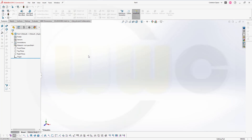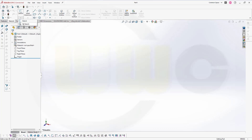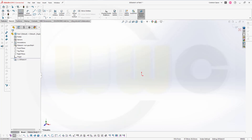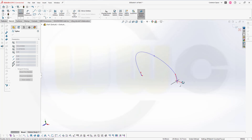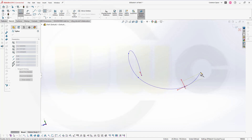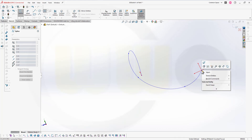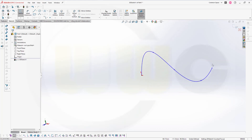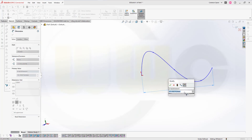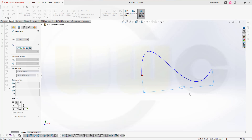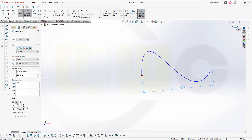Let's begin with a 3D spline. I need a 3D sketch and a spline which maybe starts right here, then goes up like this, maybe like that. Rotate it a little bit and then go like that. Add one dimension in order to scale it — from this point to that point, let's say 200. That should do. Leave that sketch.